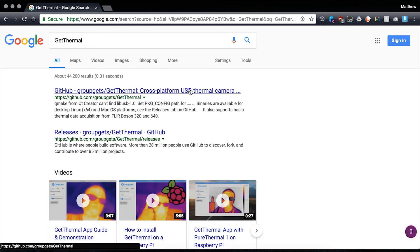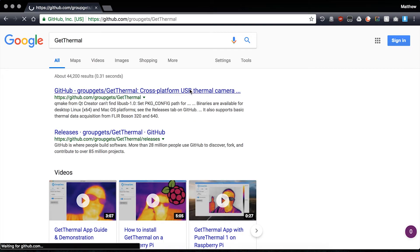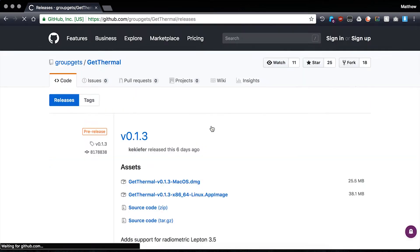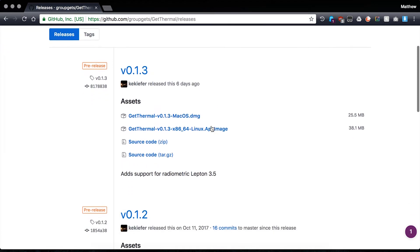Next, open up the GitHub link in the search results, then select releases on the GitHub Get Thermal page.